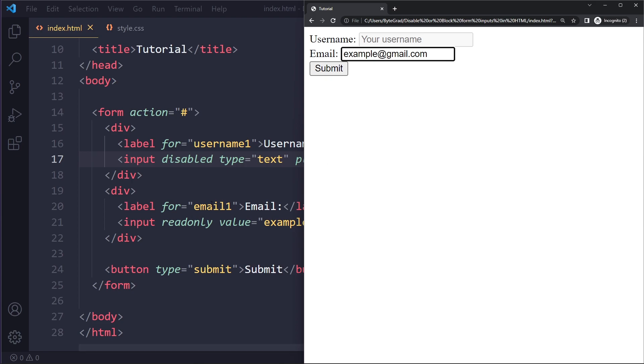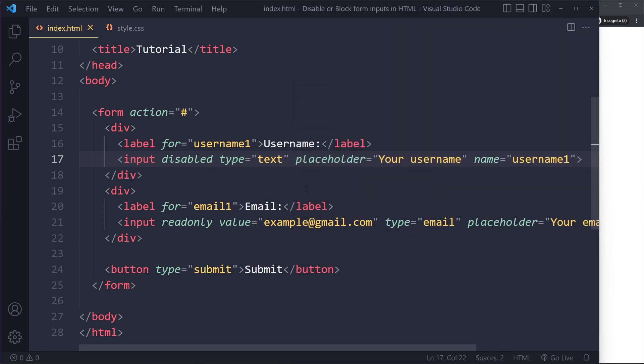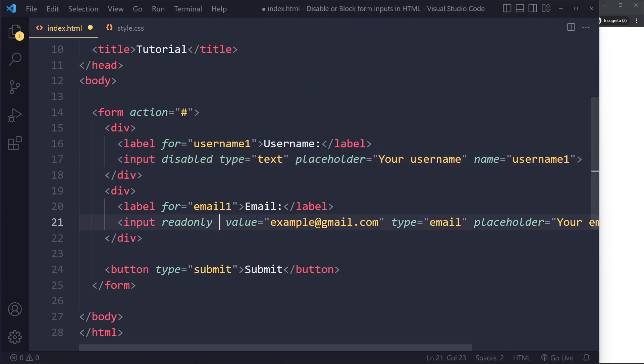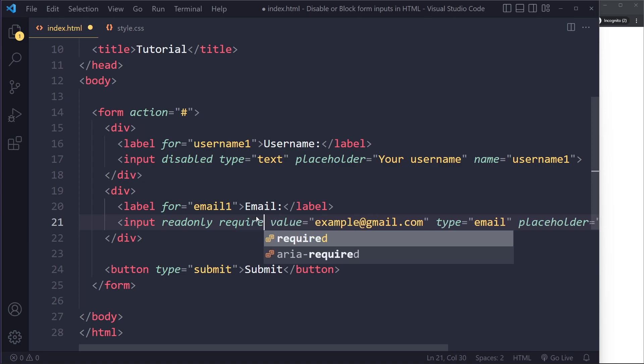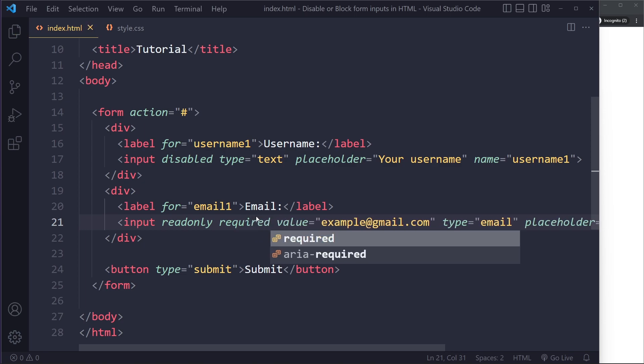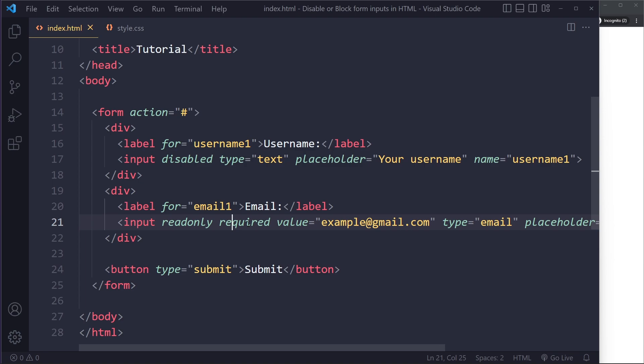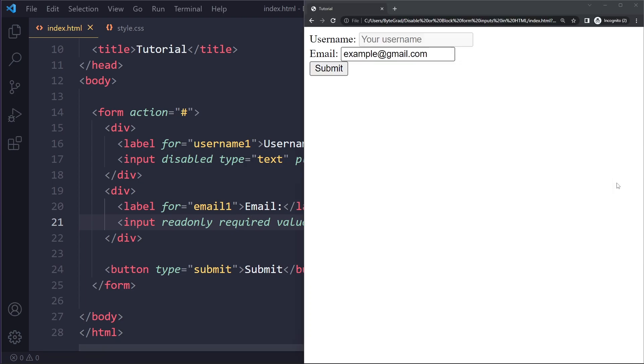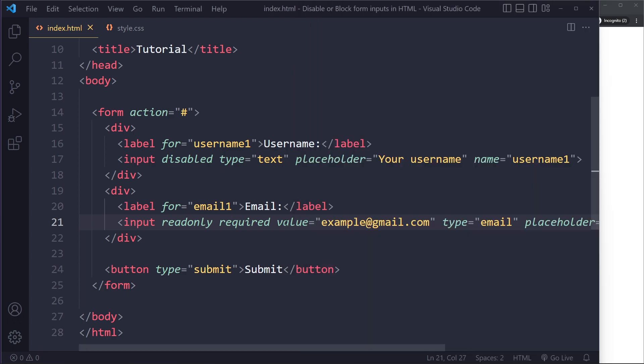Also, one other difference is that if you use required, for example. So maybe you've seen this before, required on input. So the form cannot be submitted until this field has been filled out. With required, it actually will not have an effect. So required does not have an effect because its value cannot be changed by the user. So the required loses its effect.